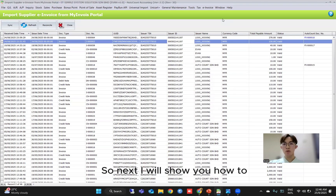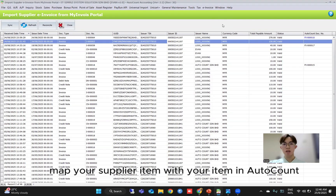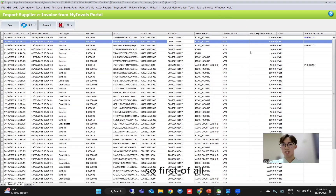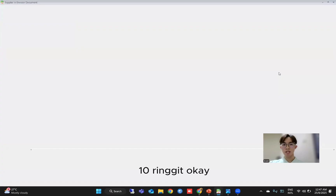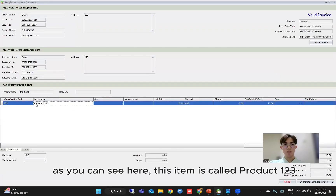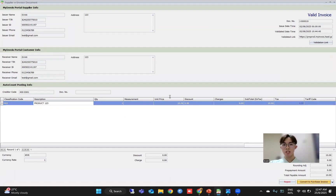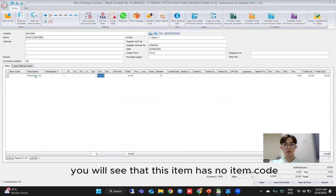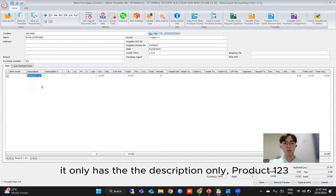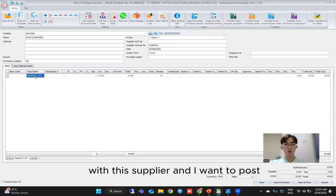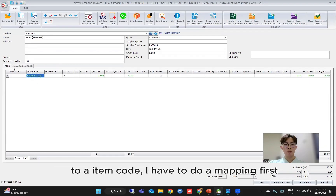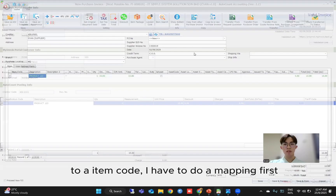Next, I will show you how to map your supplier's item with your item in AutoCount. As an example, looking at this invoice — the supplier's item is called Product123. If I convert to purchase invoice, you will see this item has no item code — it only has the description 'Product123'. So if you want this supplier's Product123 to post to an item code, you have to do a mapping first.